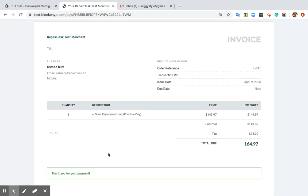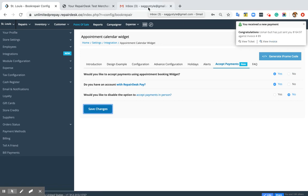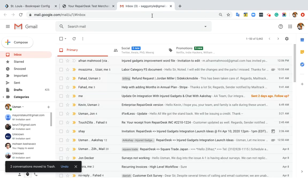And once he clicks on Pay Now, the appointment will be confirmed. It will create a lead. It will also create a repair ticket and invoice. Within Paydress, you will receive a notification that you have received a payment, and the customer will also receive an email with appointment details.